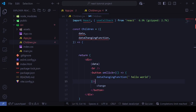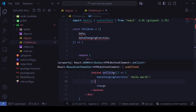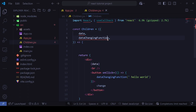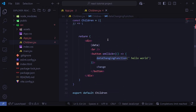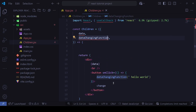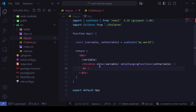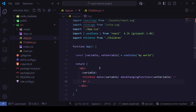This is how we pass state and state-setter functions into a children component. The Children is the child and App is the parent component.